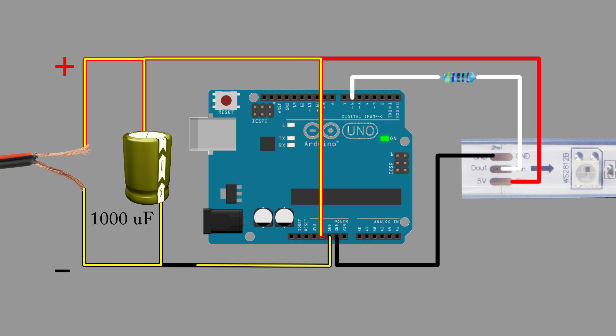However, this is okay because we are using a 5V power supply and a capacitor. In the video, you will see me using the VN pin, which is regulated. However, this is incorrect because the VN pin is only really meant for 7-12 volts. After the Arduino, the electrons flow through the LED strip.